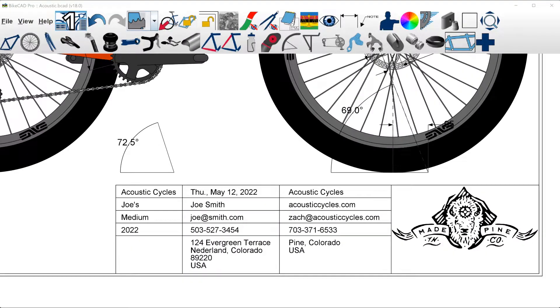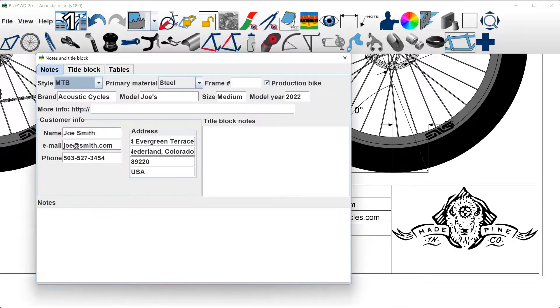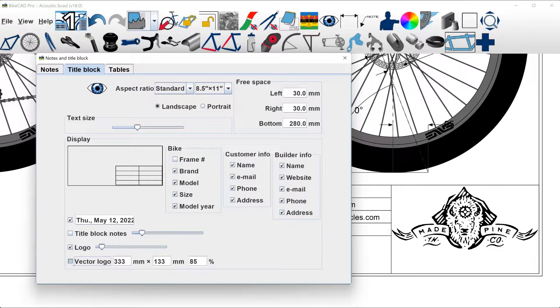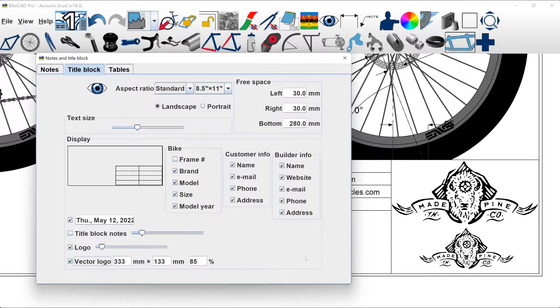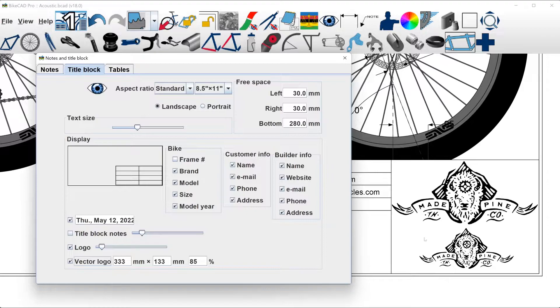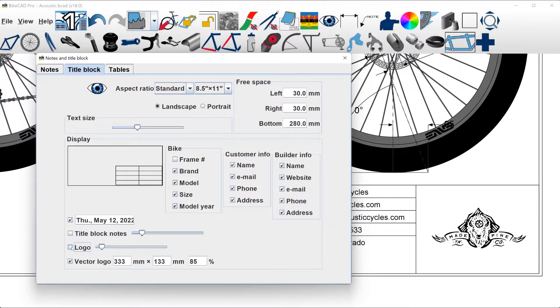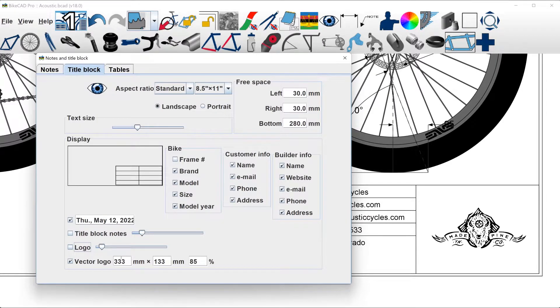Ultimately, the vector logo is displayed by checking the vector logo box in the title block tab of the notes and title block dialog box. You can display both a raster image and a vector image at once, but in this example, we'll uncheck the logo checkbox to remove the redundant raster type image.